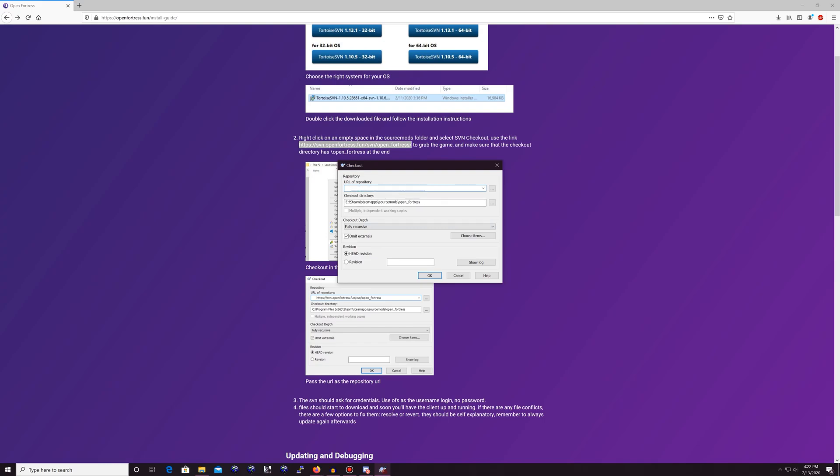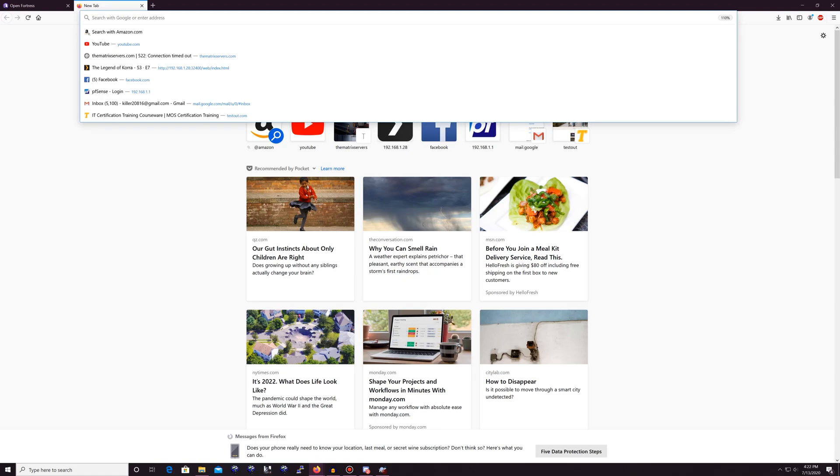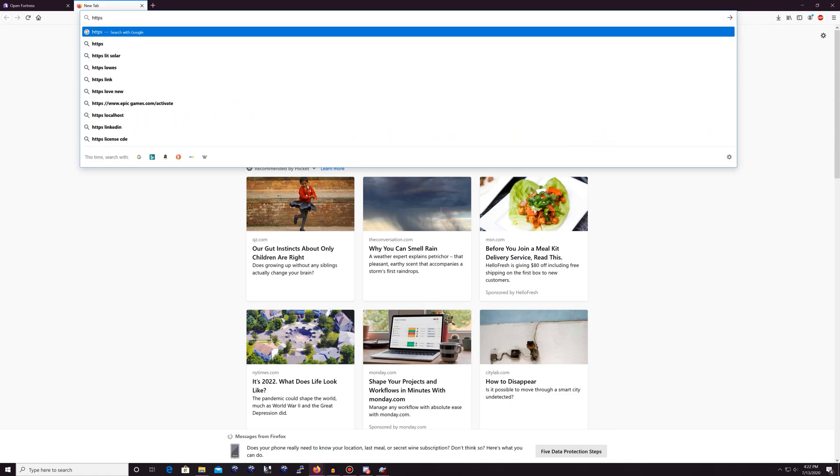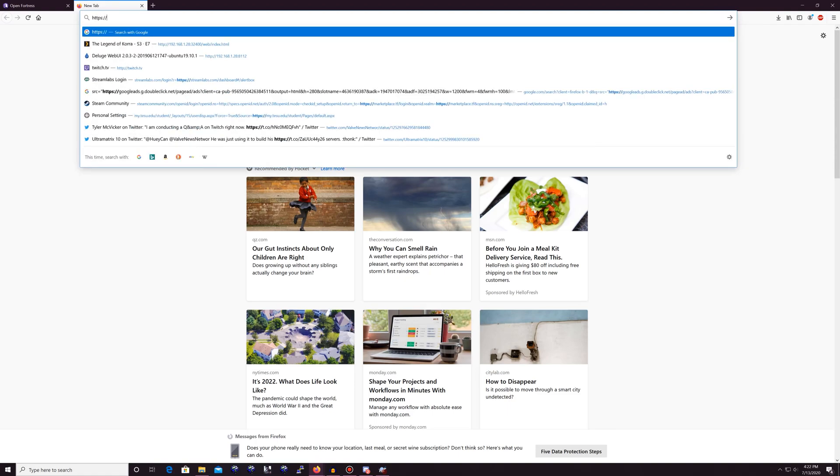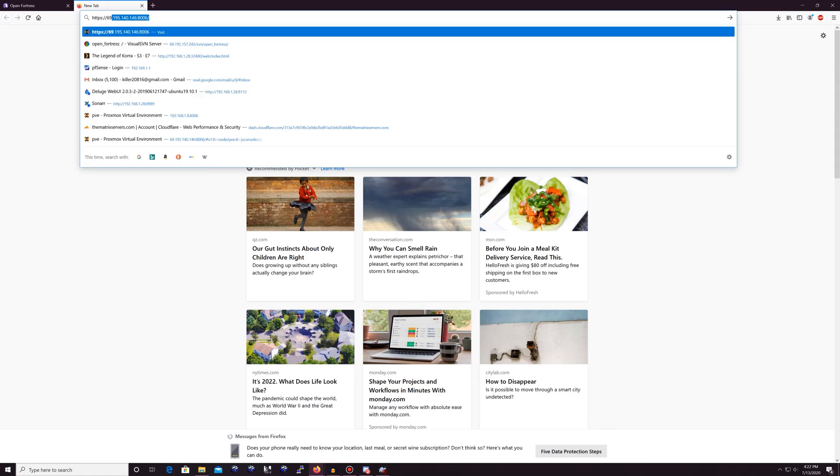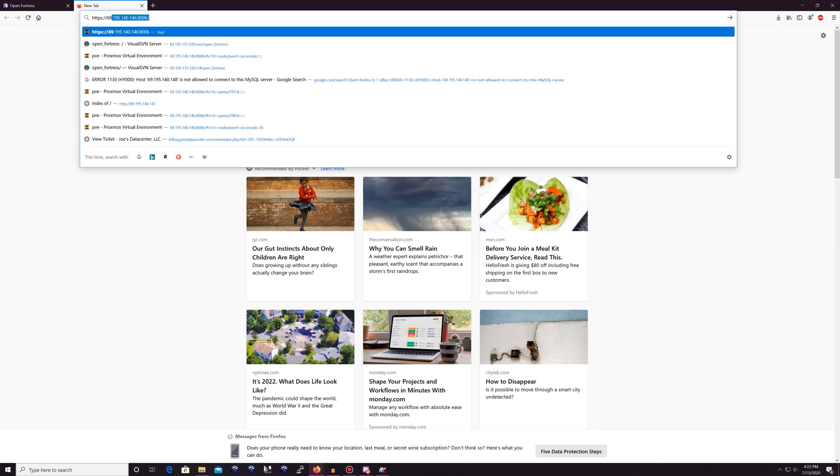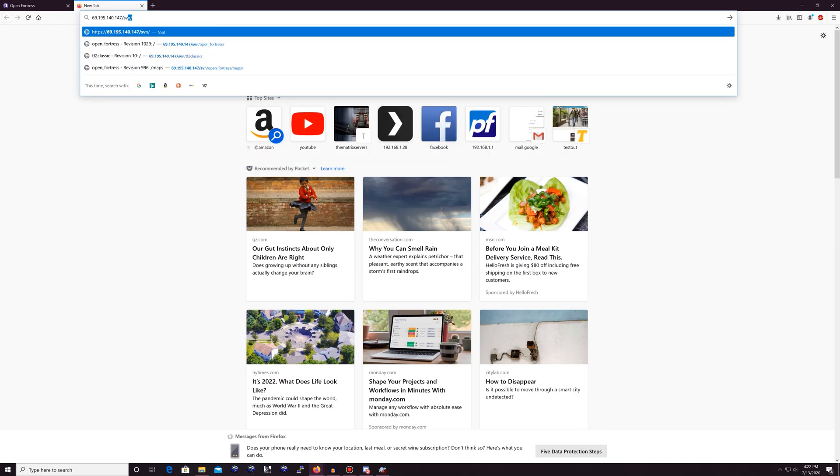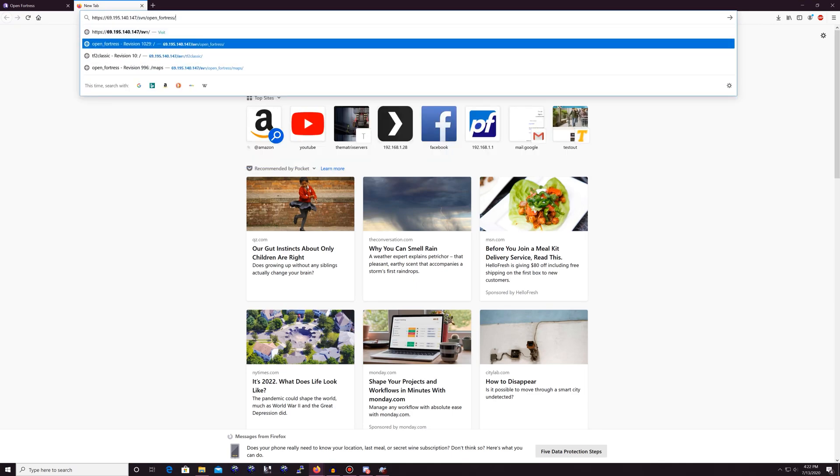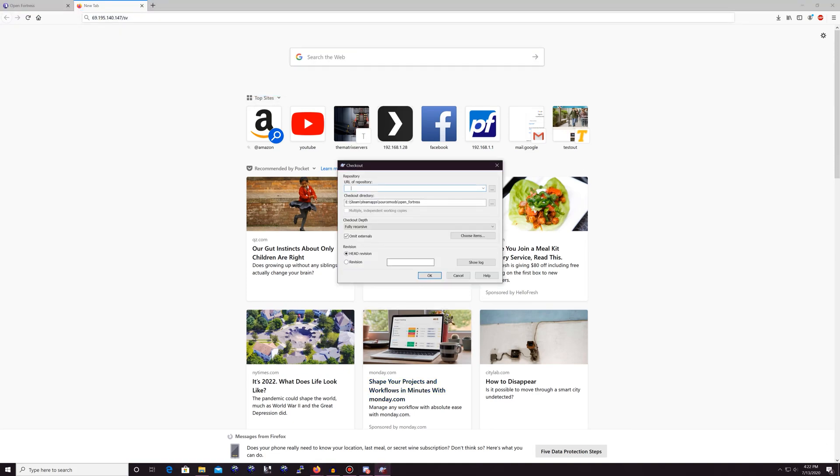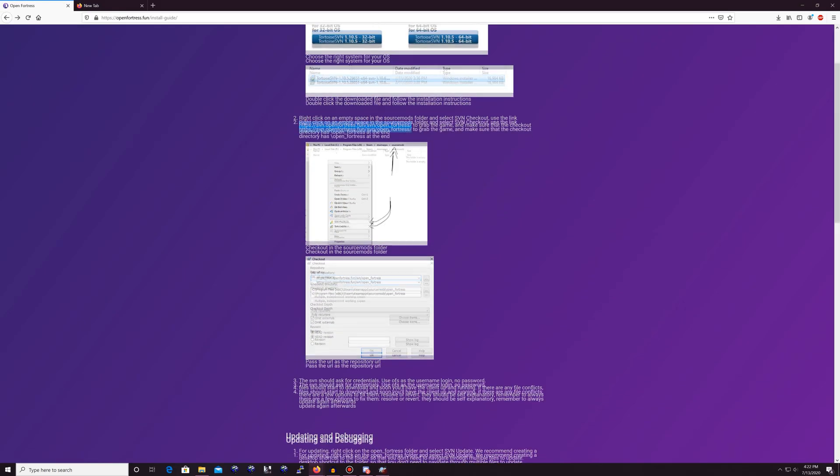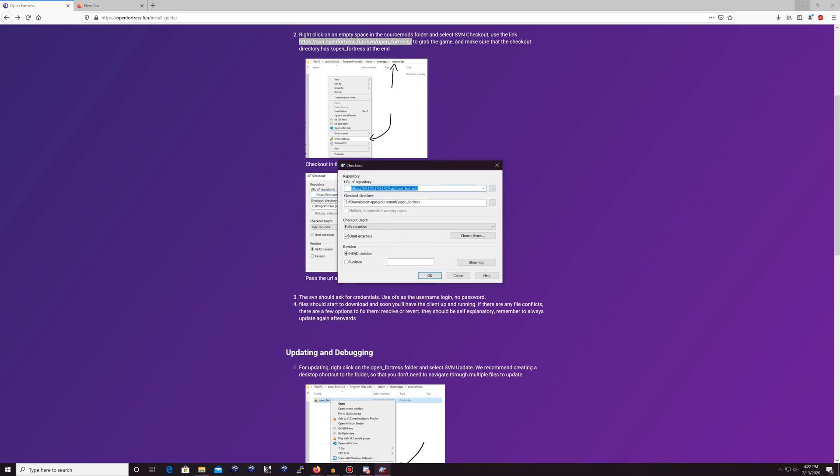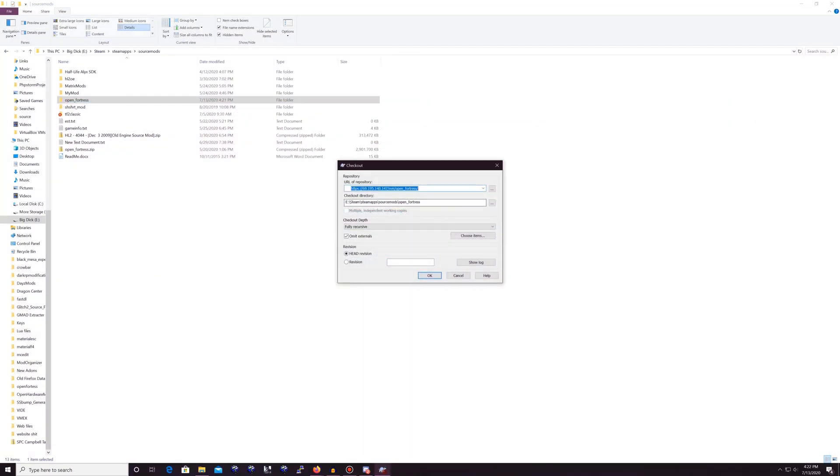So for me, though, I'm not going to use that one. I'm going to use my mirror. This is my mirror that I host for the community since the official one's not working out too well right now. So all you're going to do is you're going to make sure you have omit externals checkmarked as it shows right here. And then once you do that,